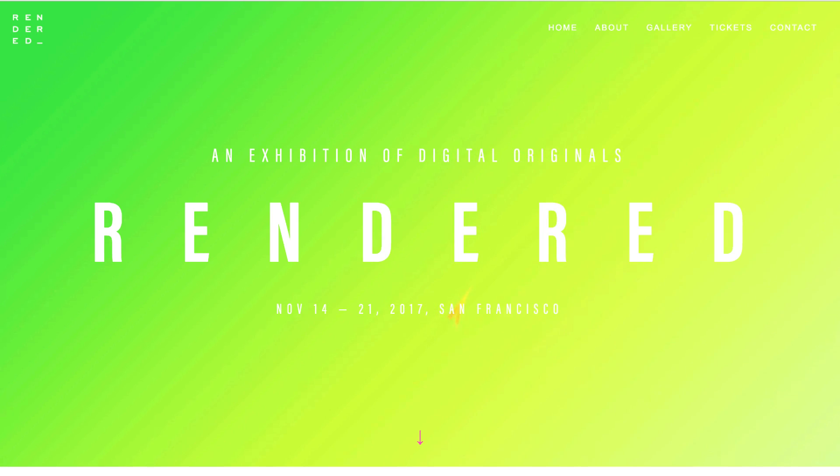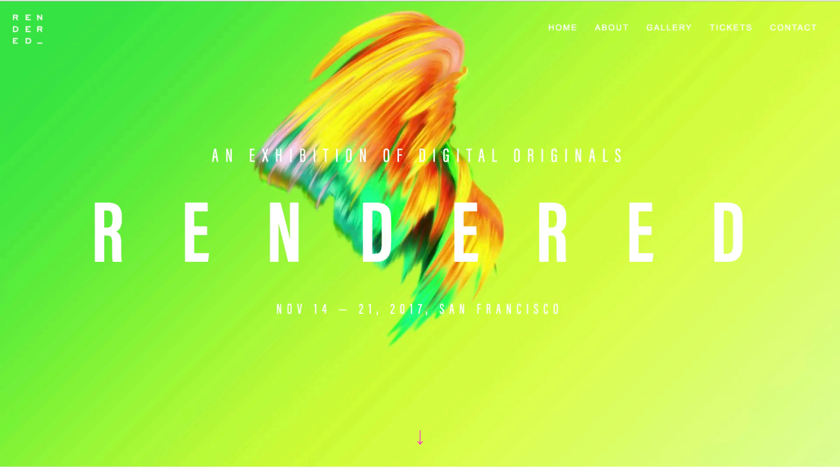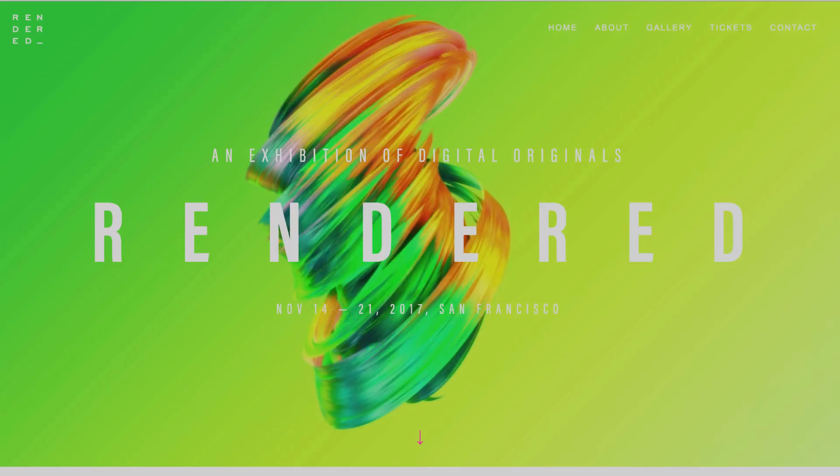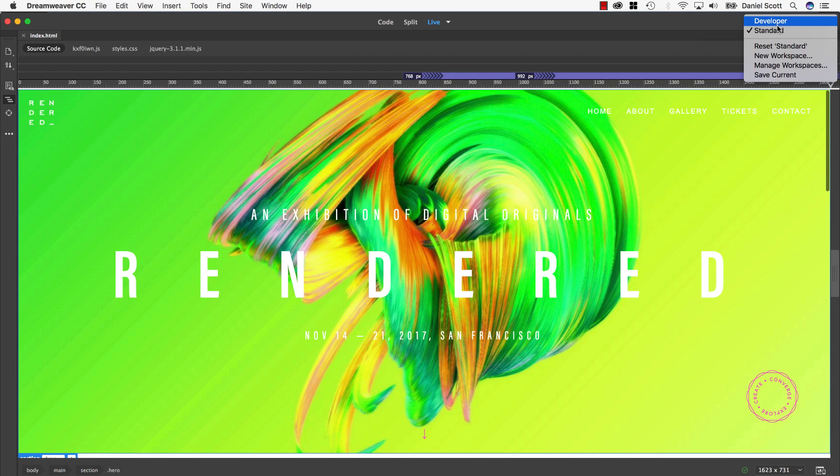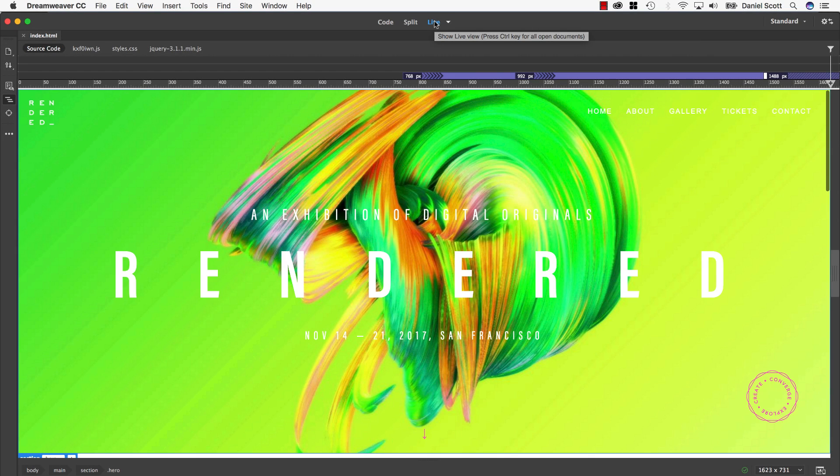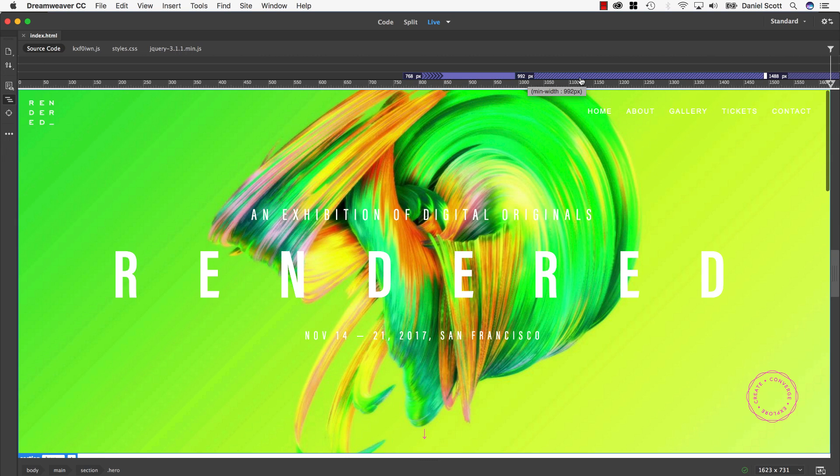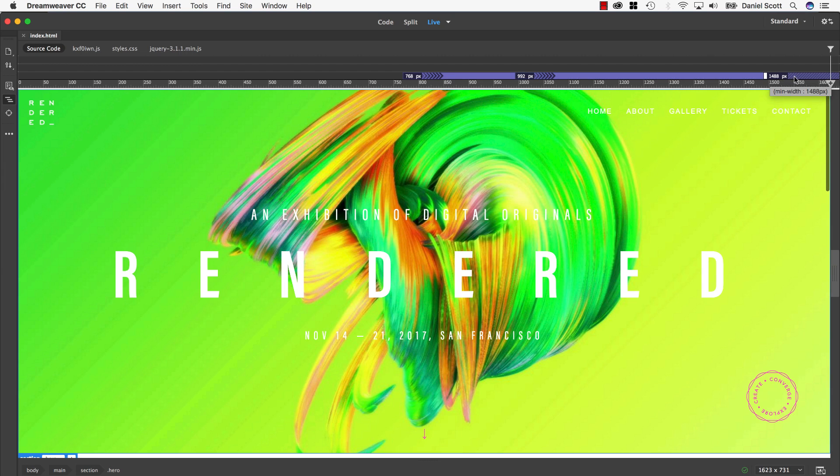Dreamweaver has features that make adding and updating media queries super easy. Let's go look at those. I'm working in standard view, and I'm also working in live view because what I want to show you is this option here, it's called the Media Query Bar. This is a visual representation of the media queries that are in my CSS code.